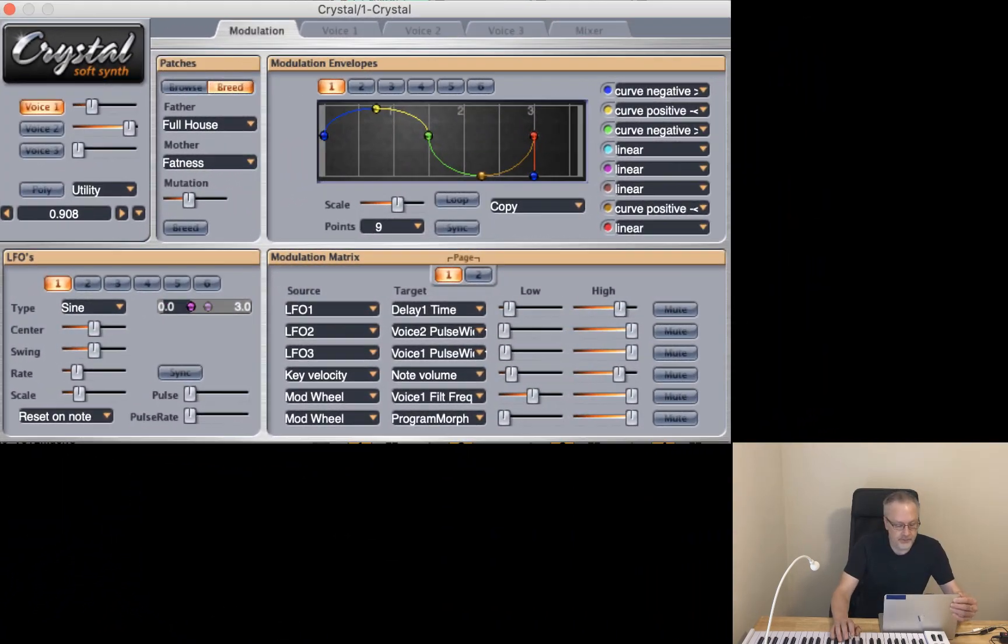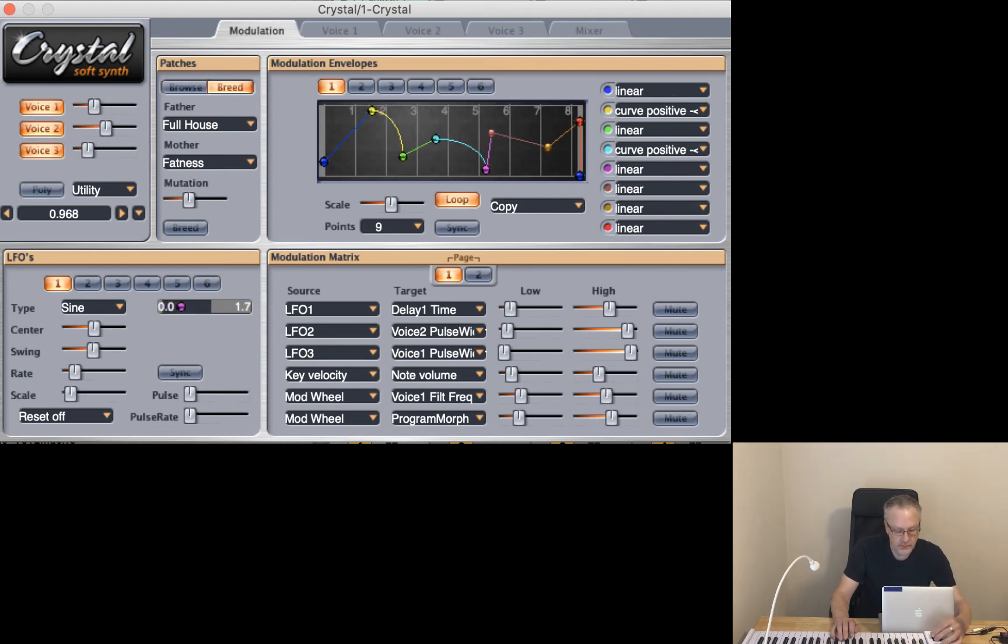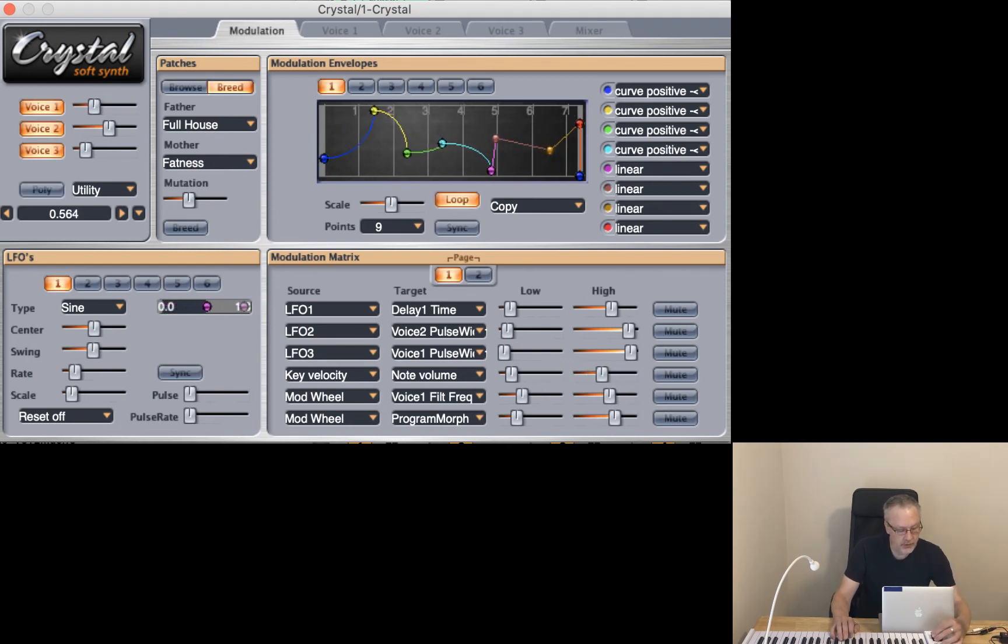So now when I play... I'm moving the mod wheel.